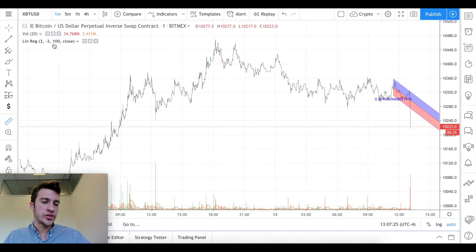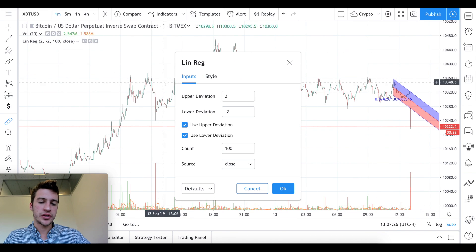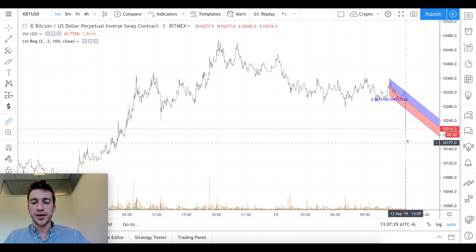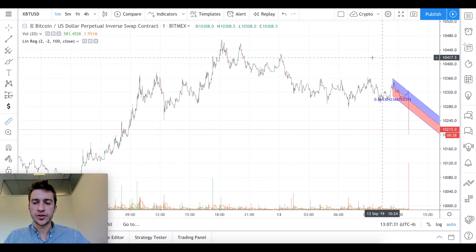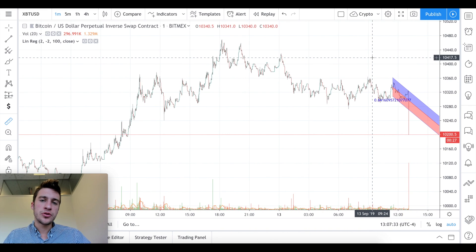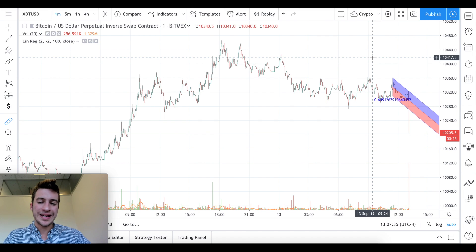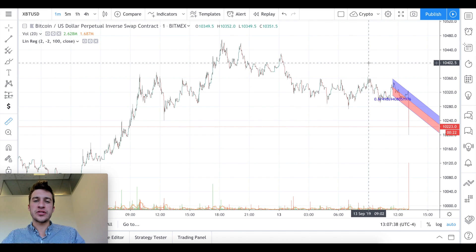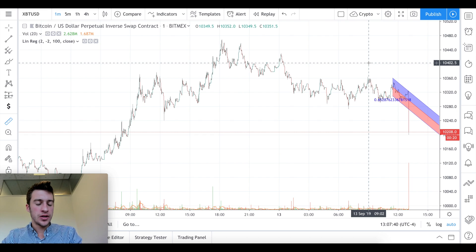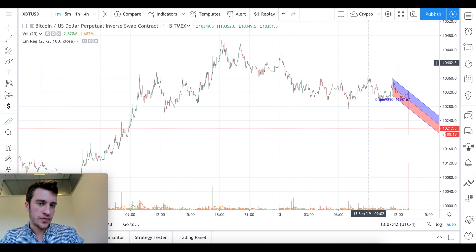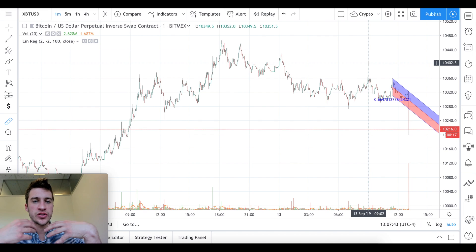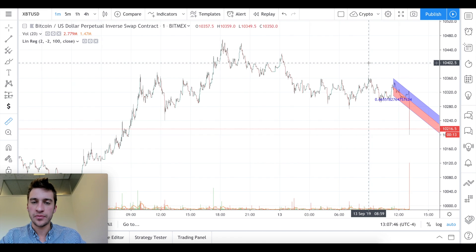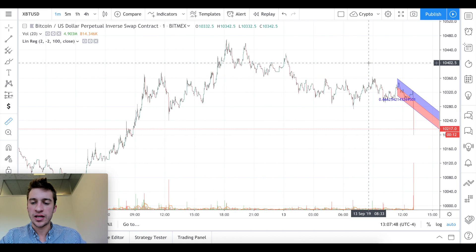Now what this uses is two standard deviations, as you can see here. Two standard deviations is going to be a 95% fit of price. If you're aware of standard deviation and percent fit, what you would know is that one standard deviation shows 68% of data in range and two standard deviations shows 95% of data in range.